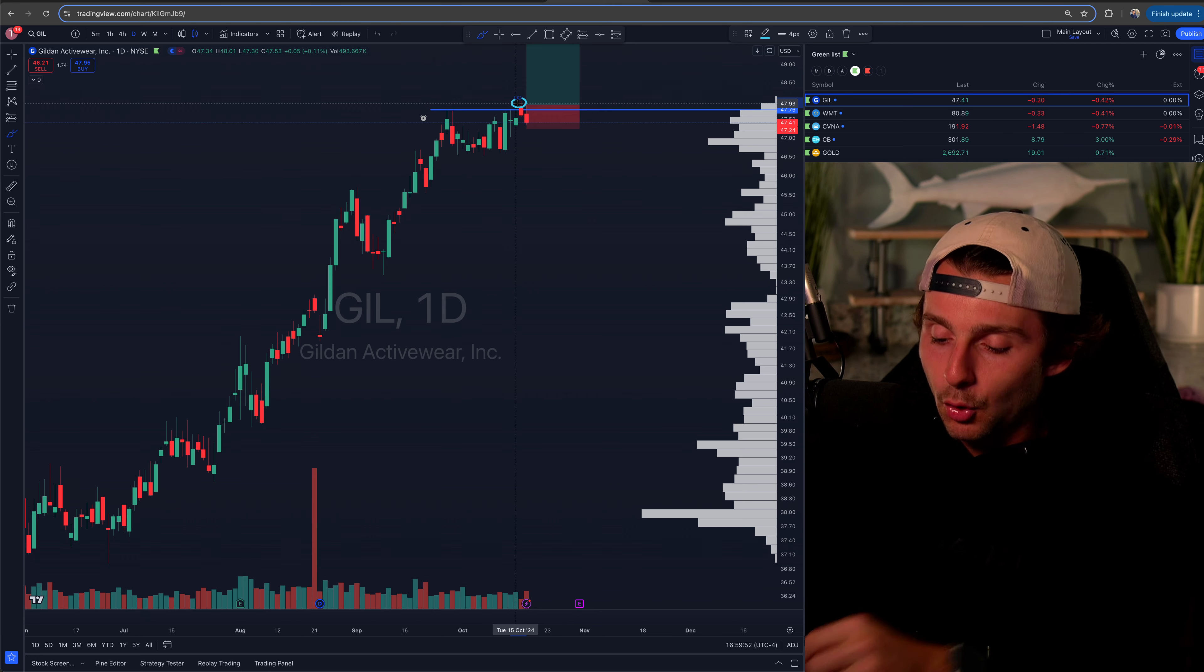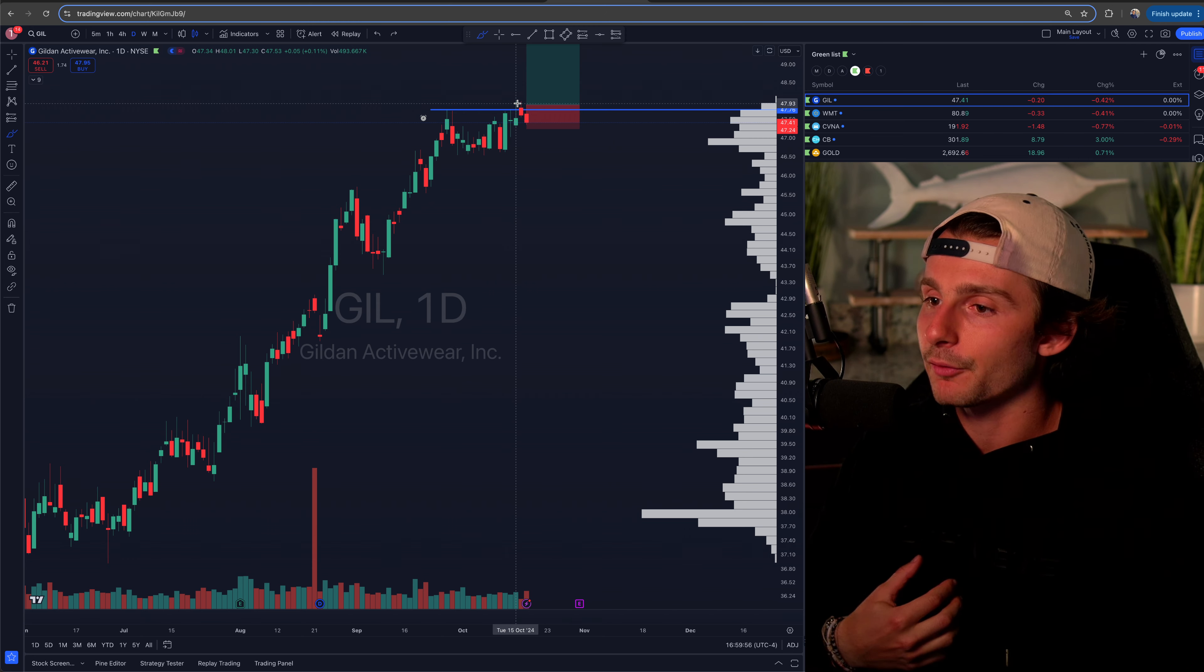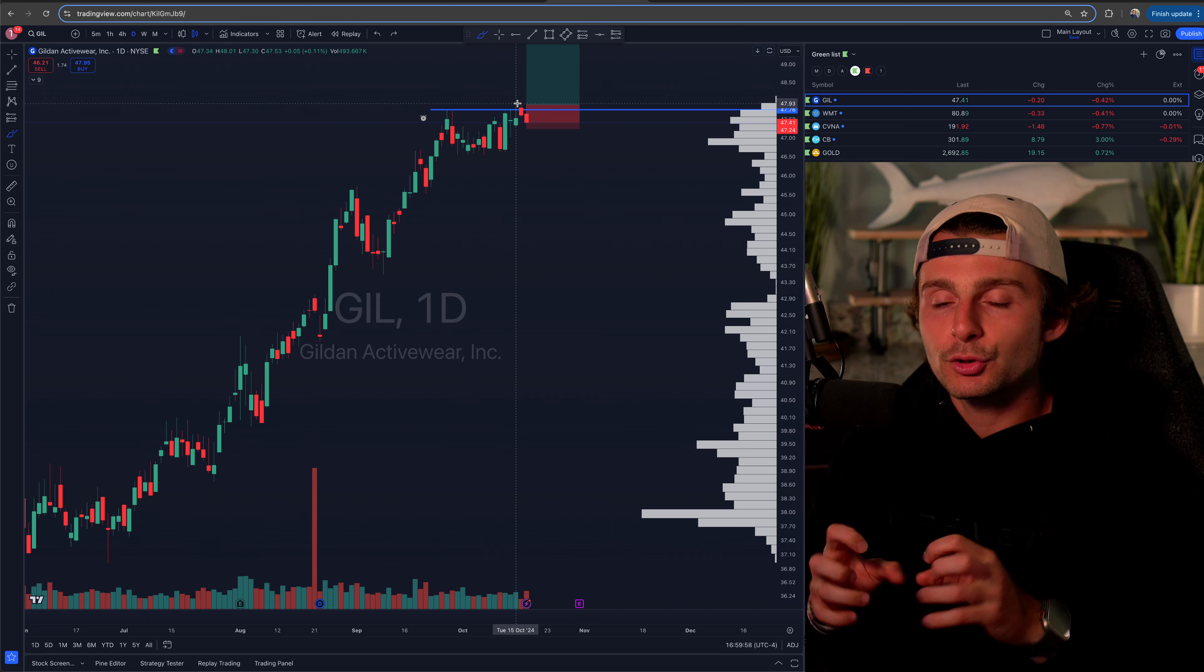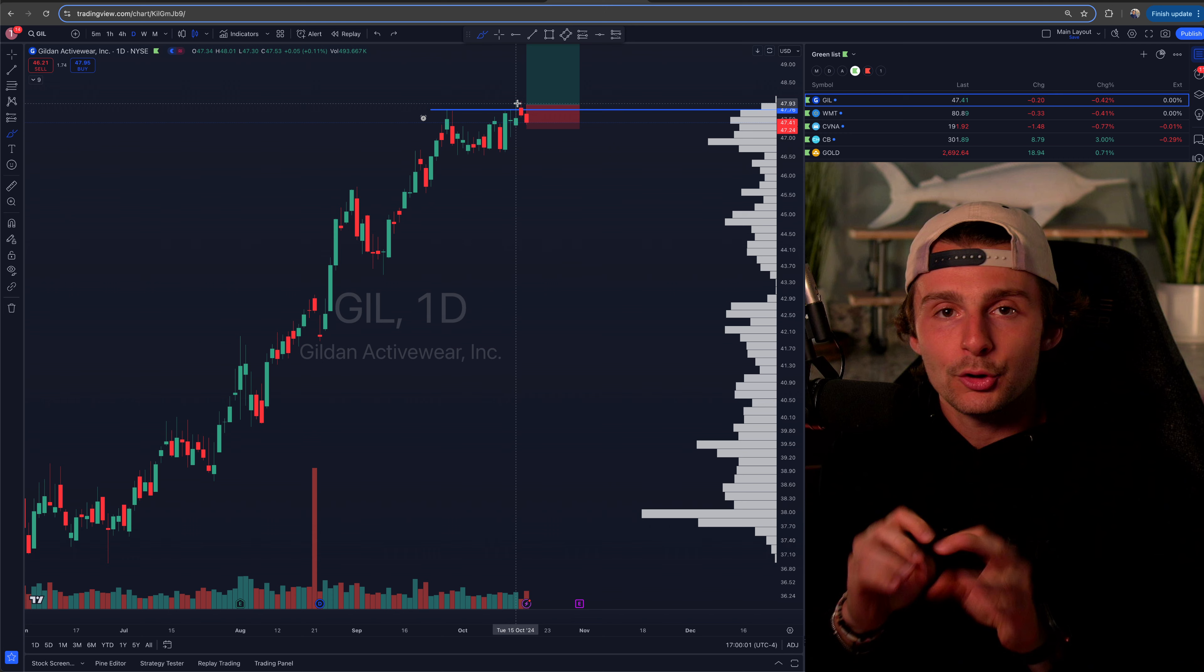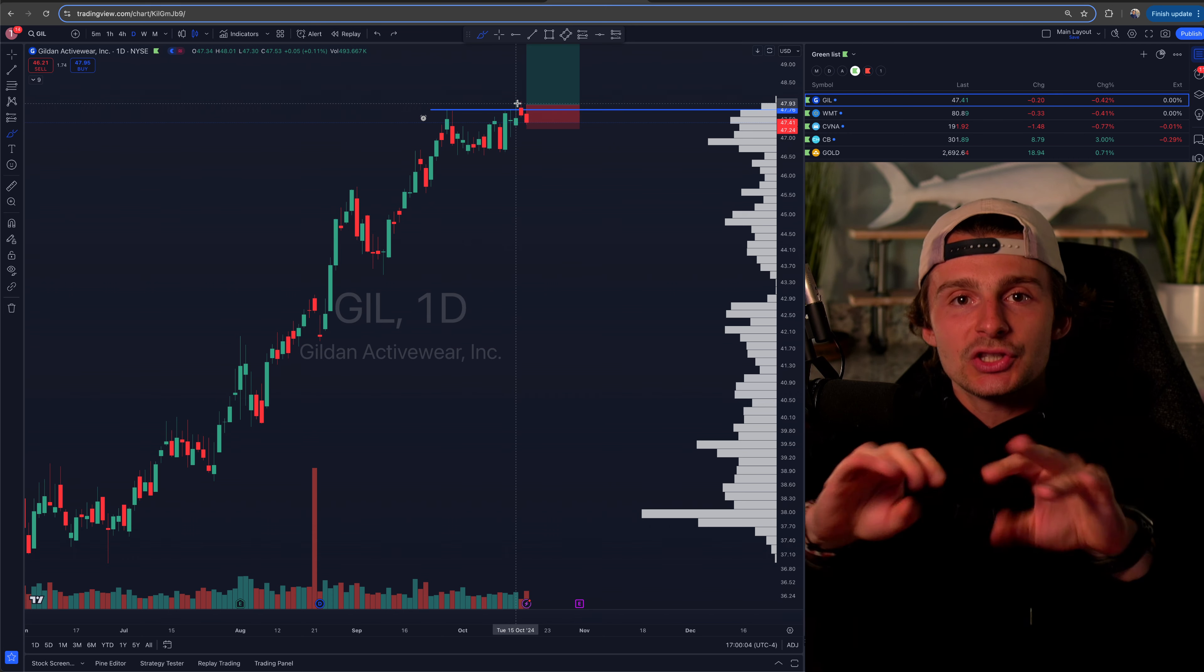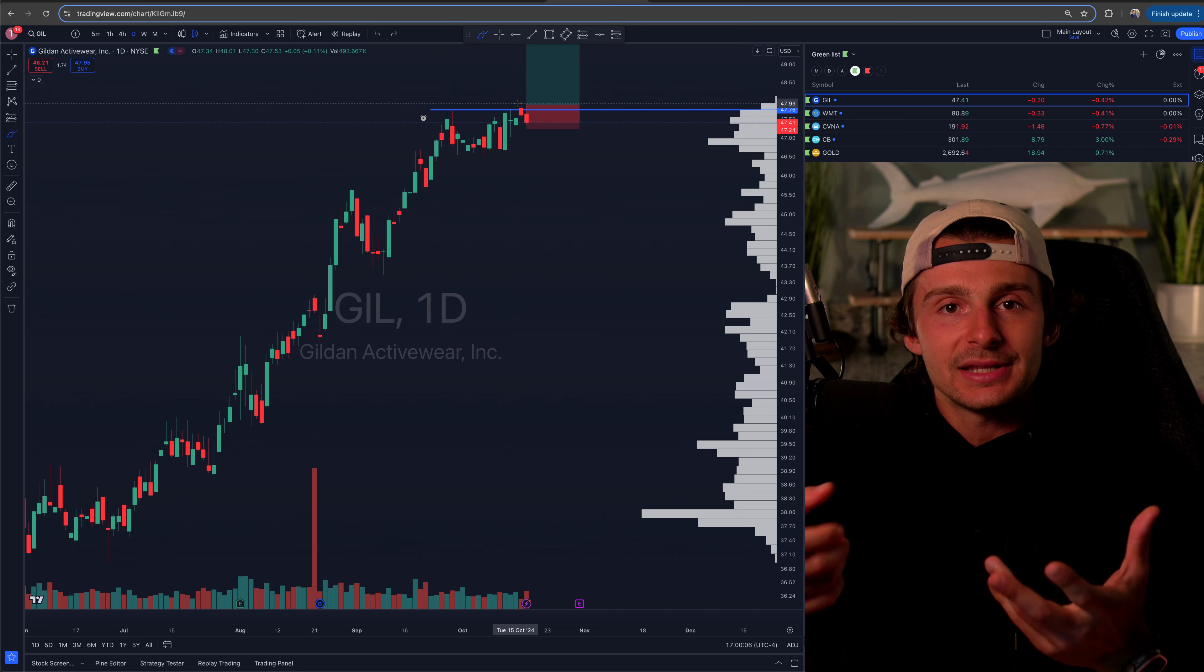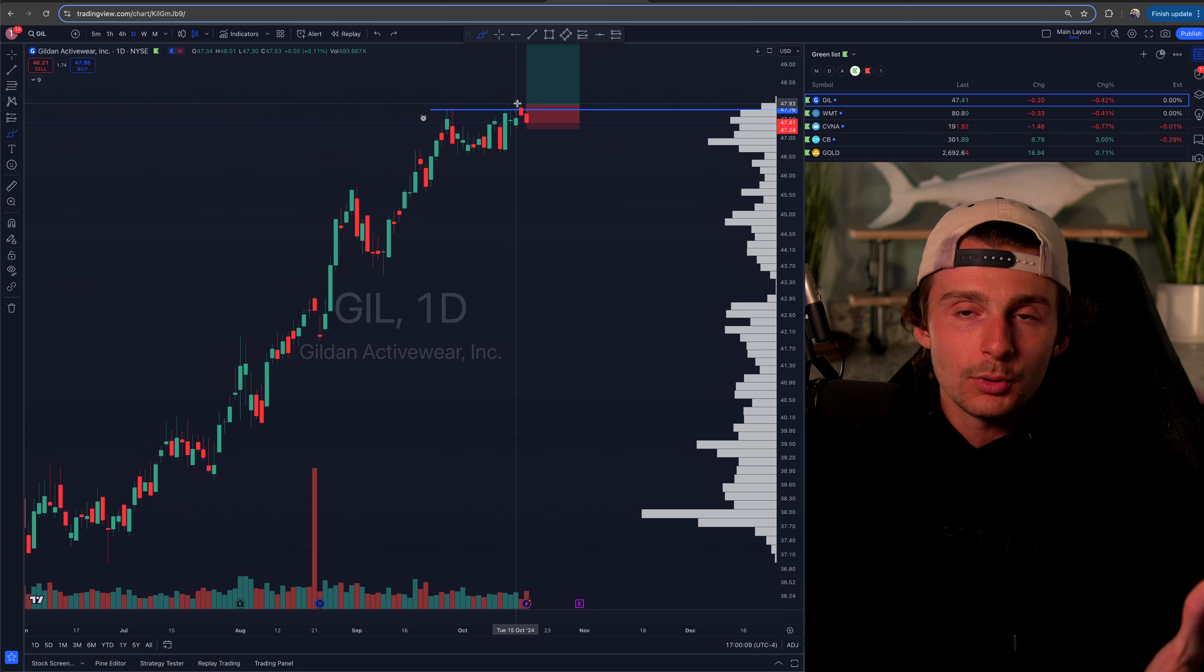And so what ends up happening here, at least my opinion for myself is you're kind of trying to force your will or whatever your strategy on the market. And it's just not giving it, it's just not presenting it. Like it's not showing you that this is the time to push.